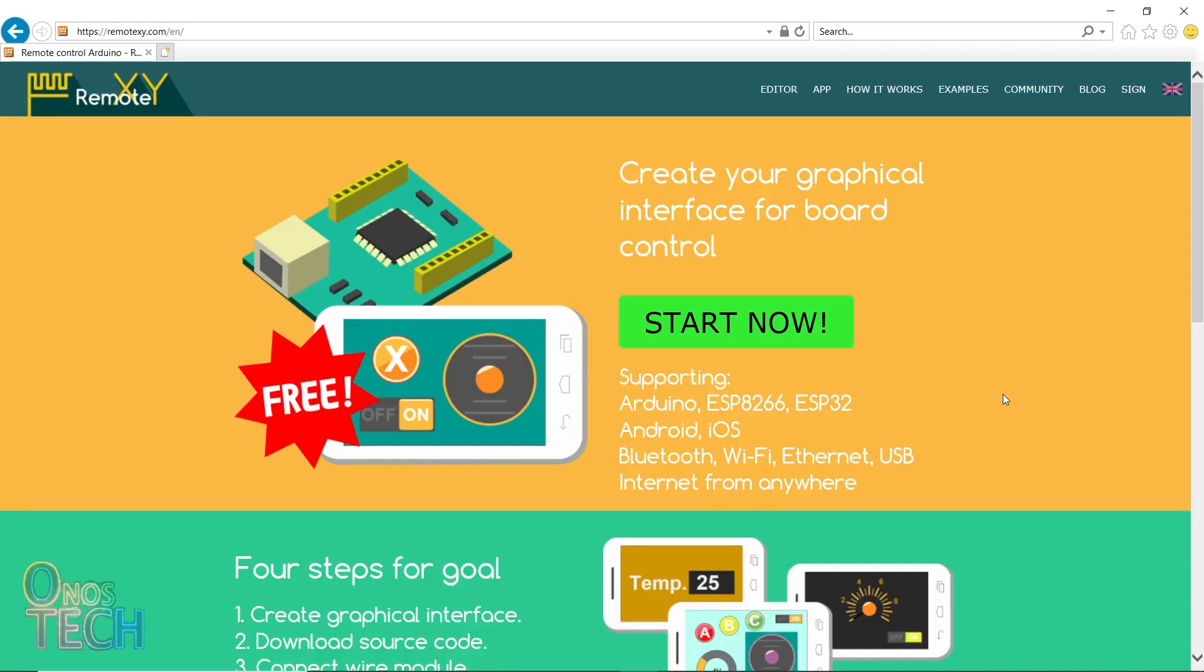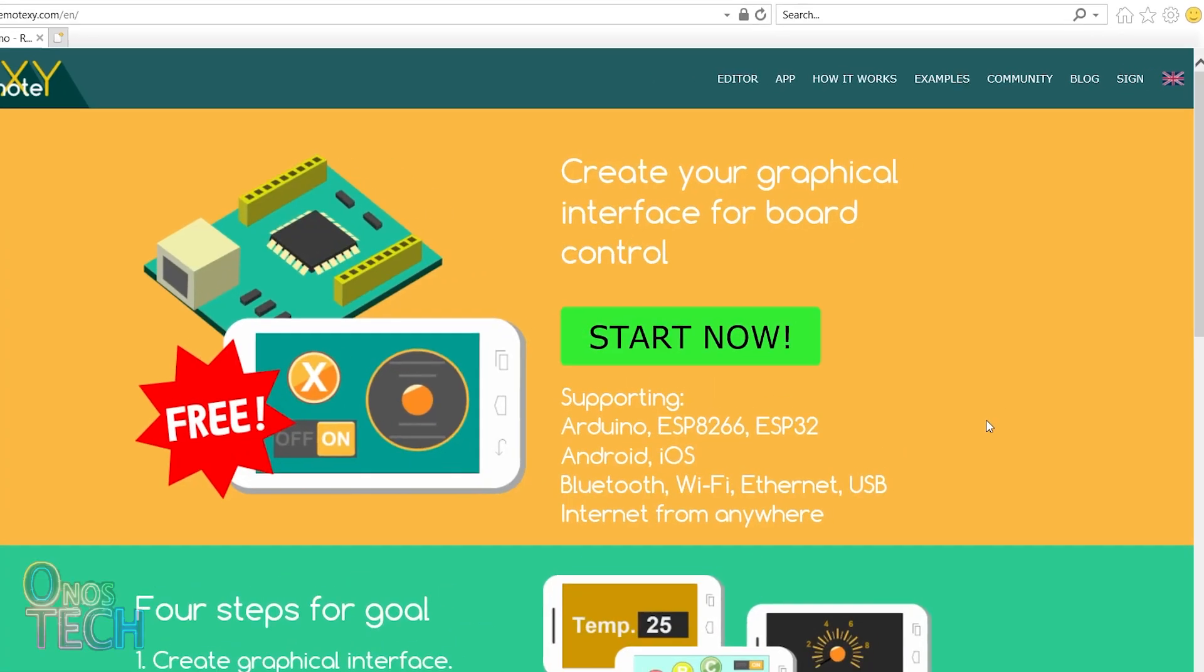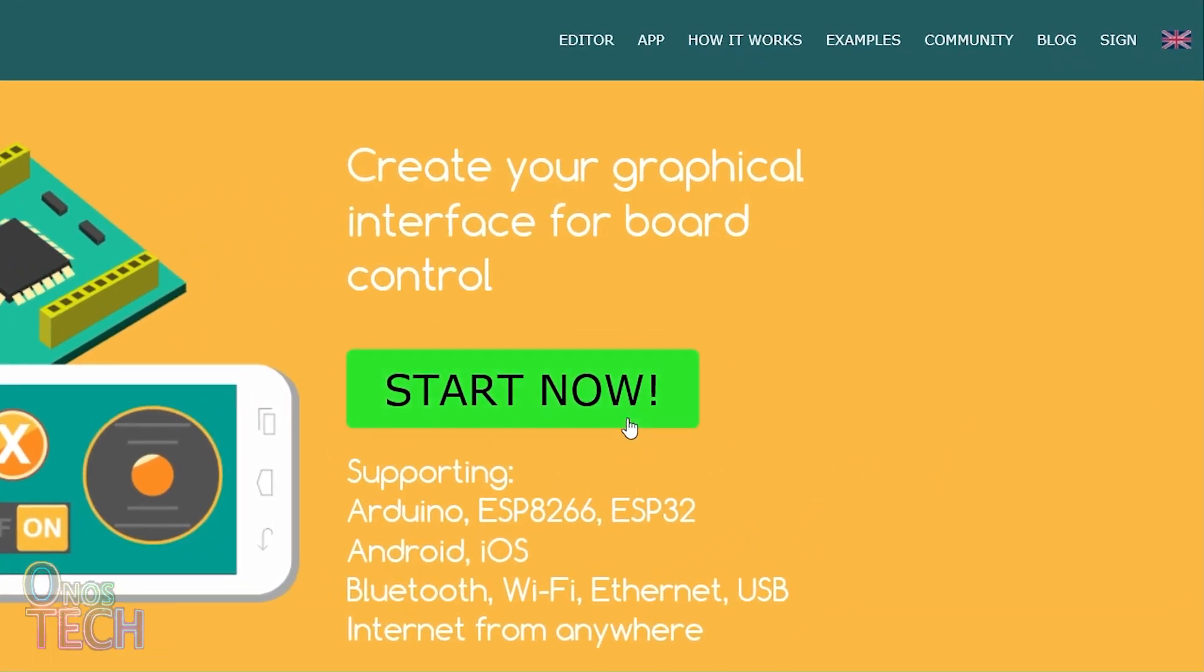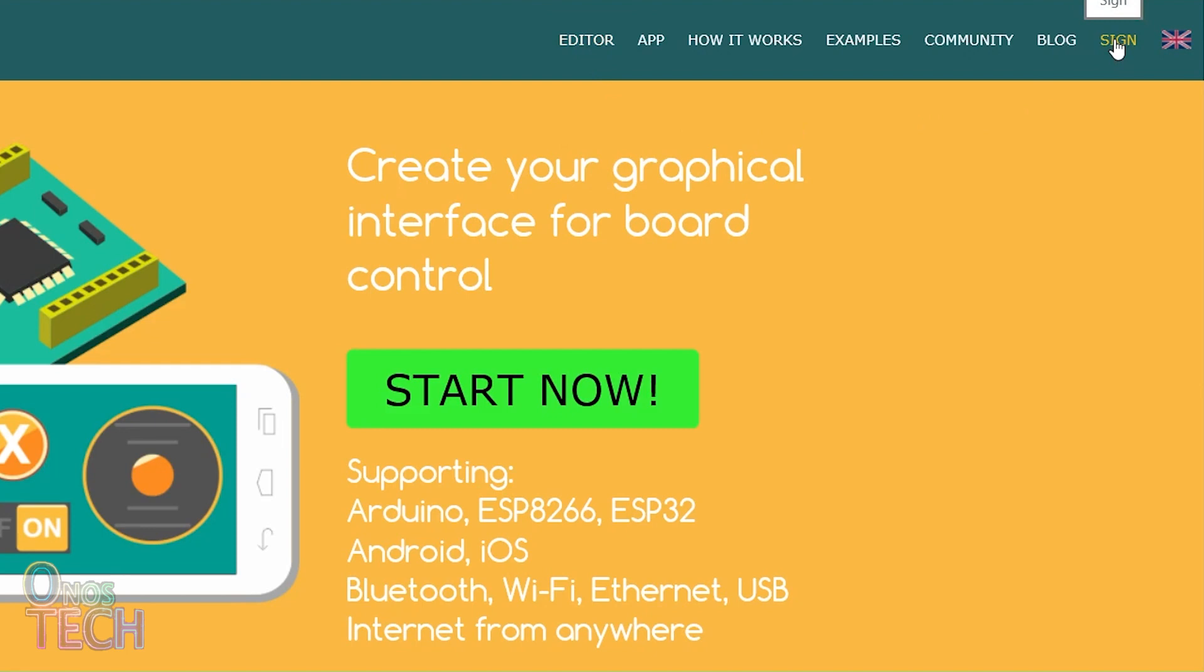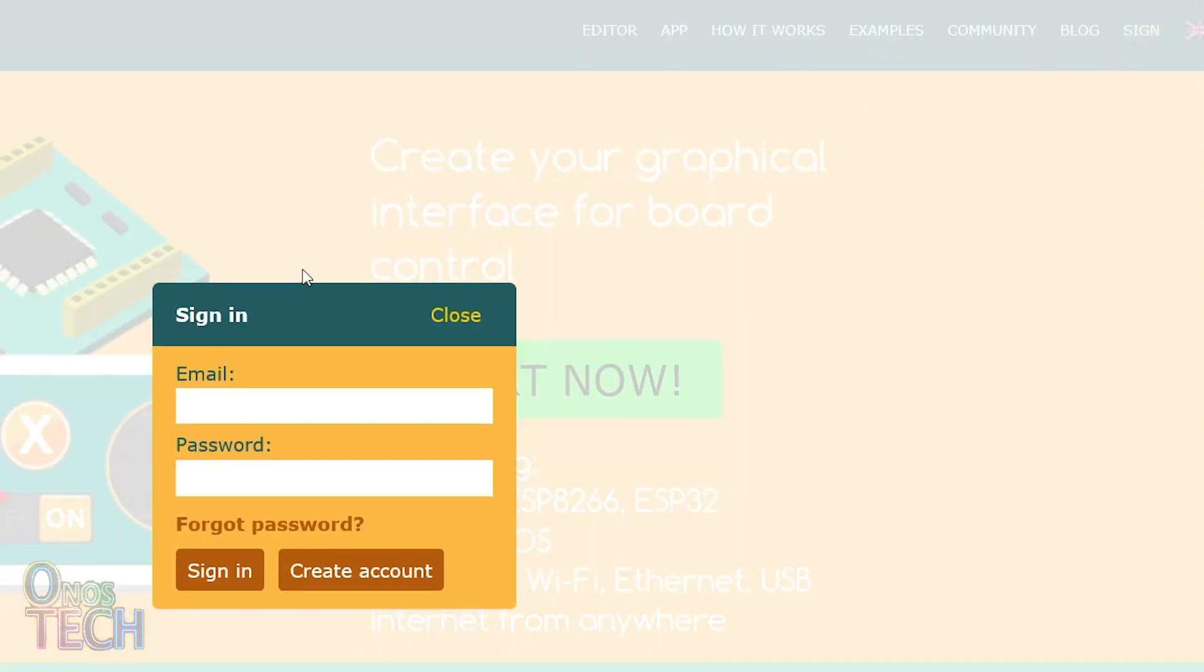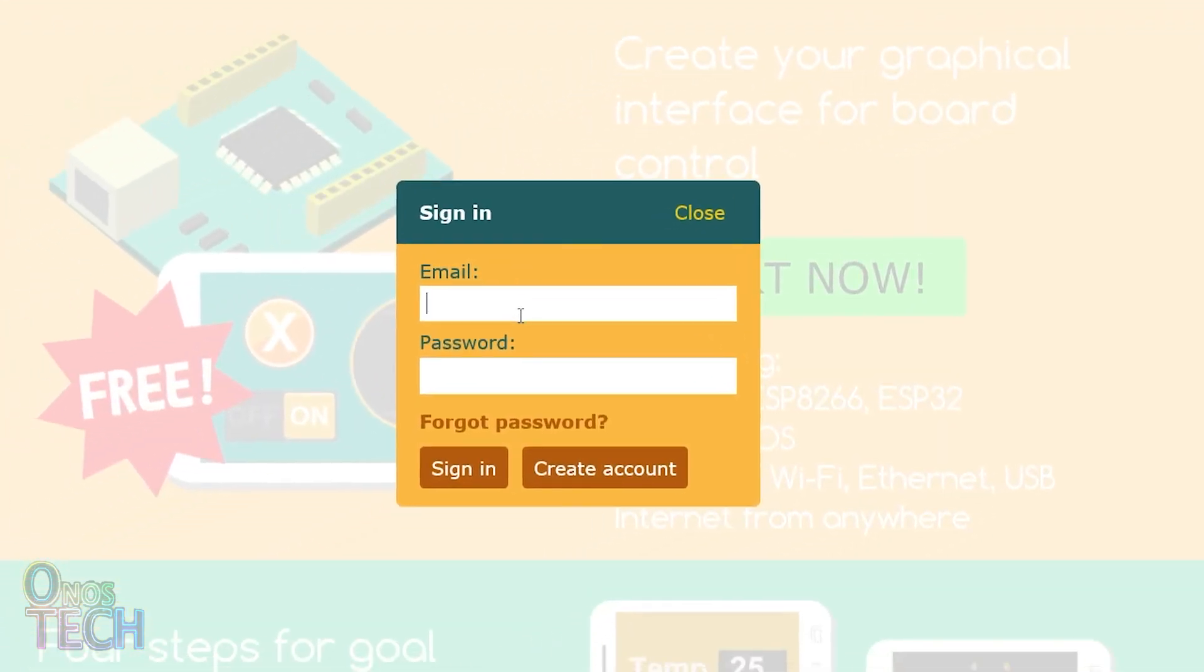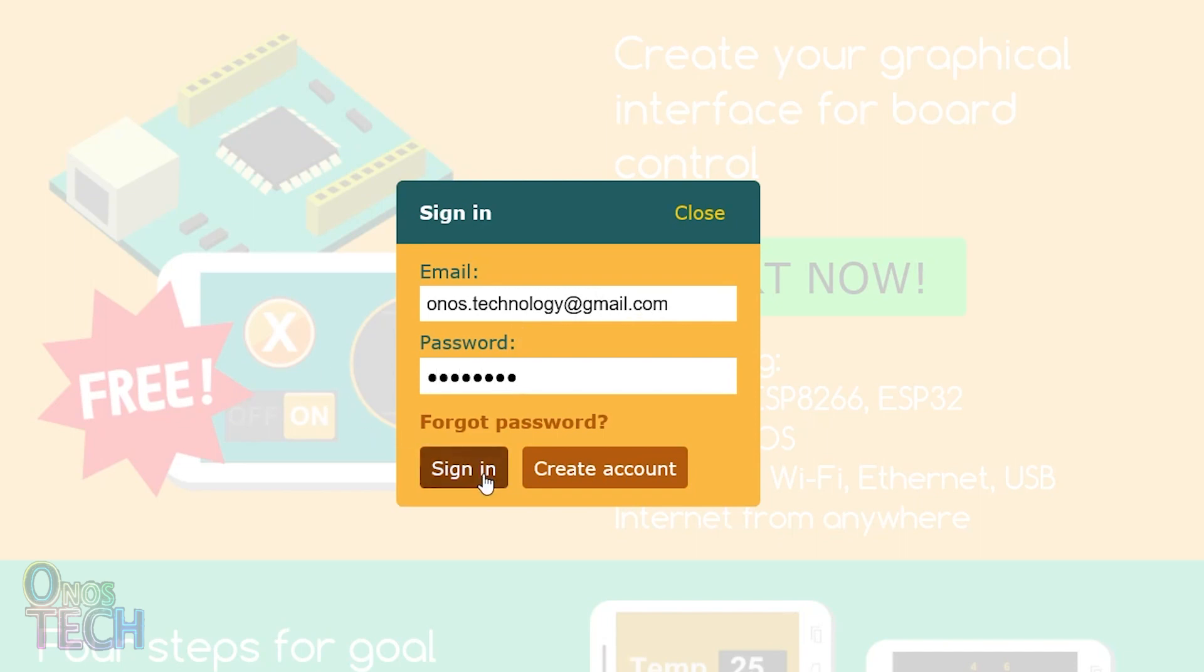Now, set your browser to RemoteXY.com. You can click on Start Now or Editor to immediately start creating your GUI. But first, click on Sign to create an account. This will allow you to generate a token for the IoT Cloud connection.